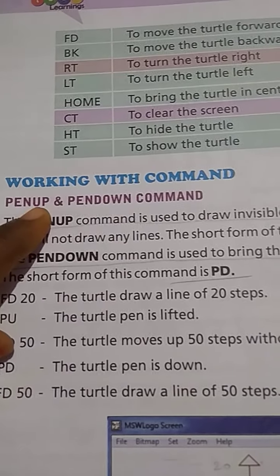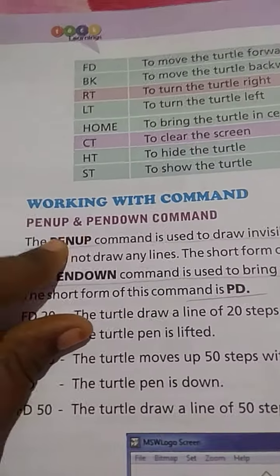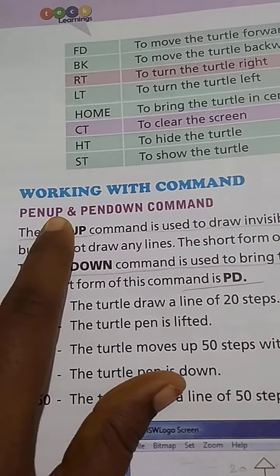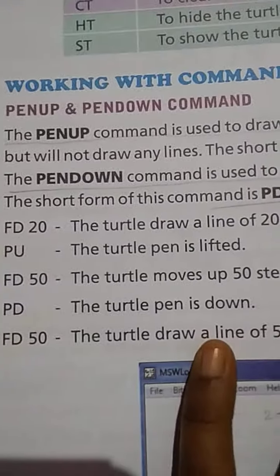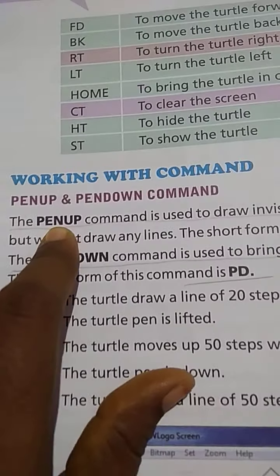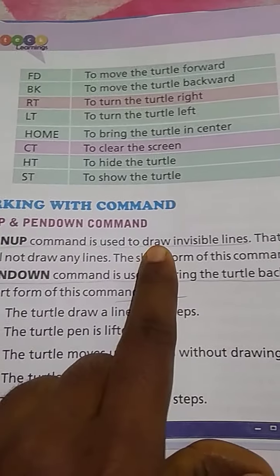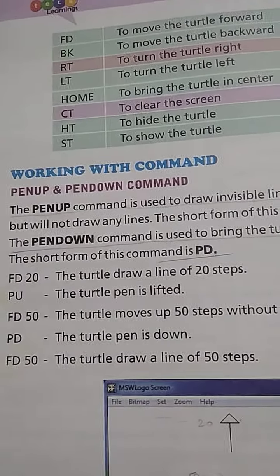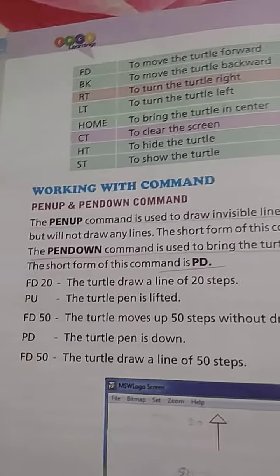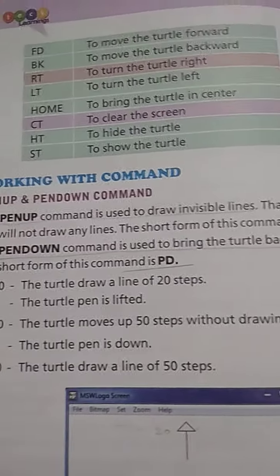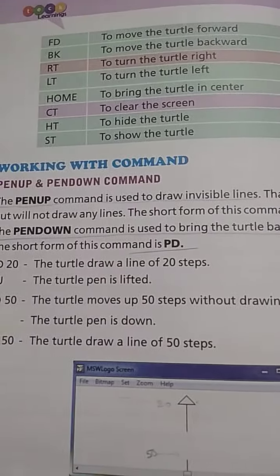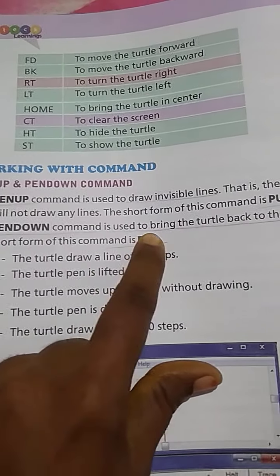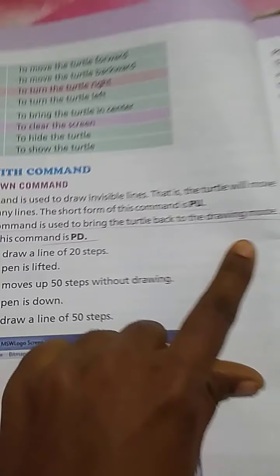Now you know all the above instructions, and here is how the commands work — which command does which type of work. The first command is the Pen Up command. Pen Up command is used to draw invisible lines. Pen Down command is used to bring the turtle back to the drawing mode.